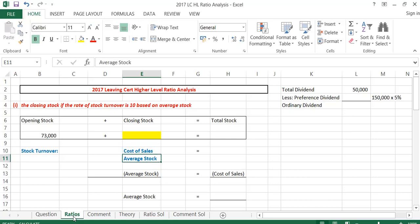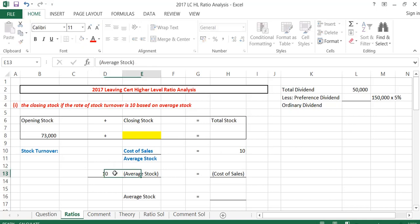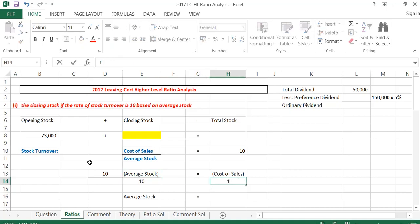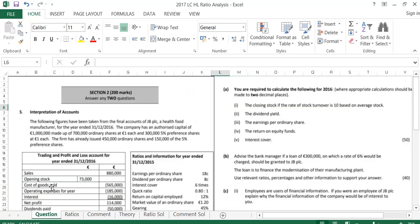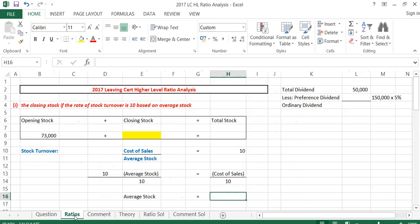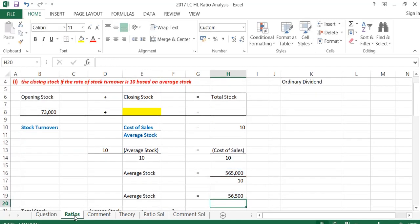The formula for stock turnover is cost of sales over average stock, and it tells us that equals 10. So I let that equal 10. All we do here is cross multiply similar to maths — 10 times average stock equals cost of sales. To get average stock on its own, I divide both sides by 10. These two tens cancel each other out, so average stock equals cost of sales divided by 10. From the question, cost of sales is 565,000, divided by 10 gives me an average stock of 56,500.